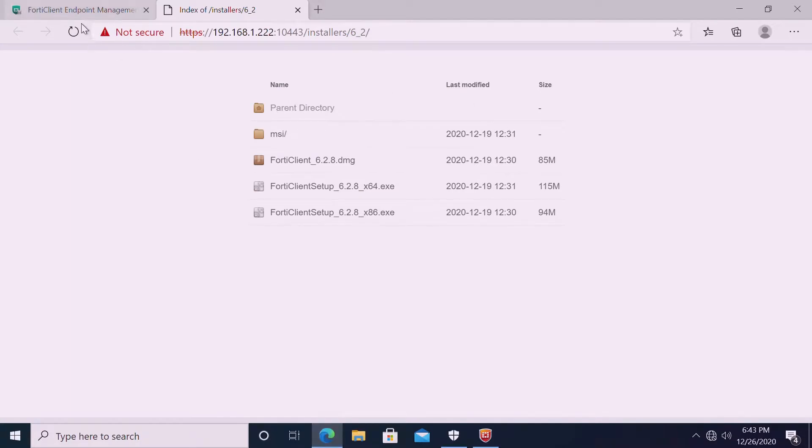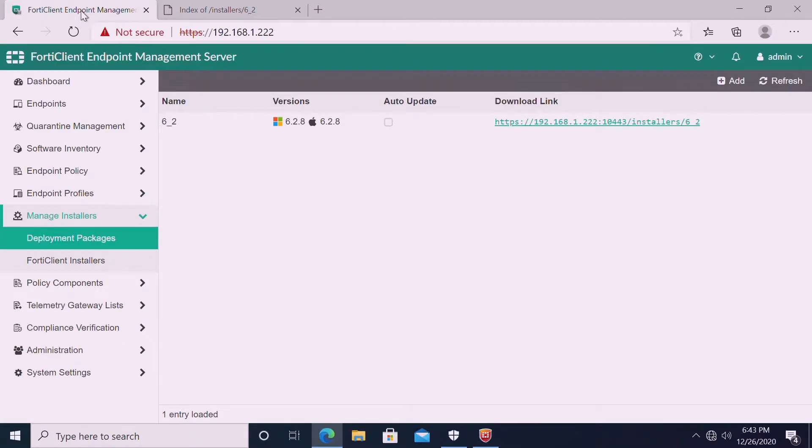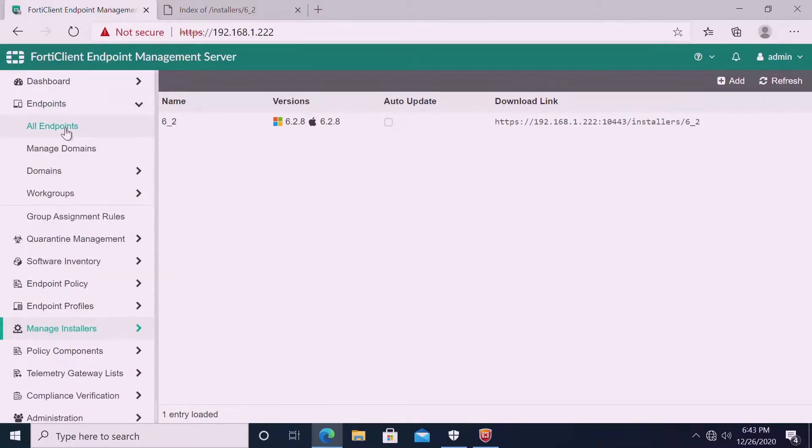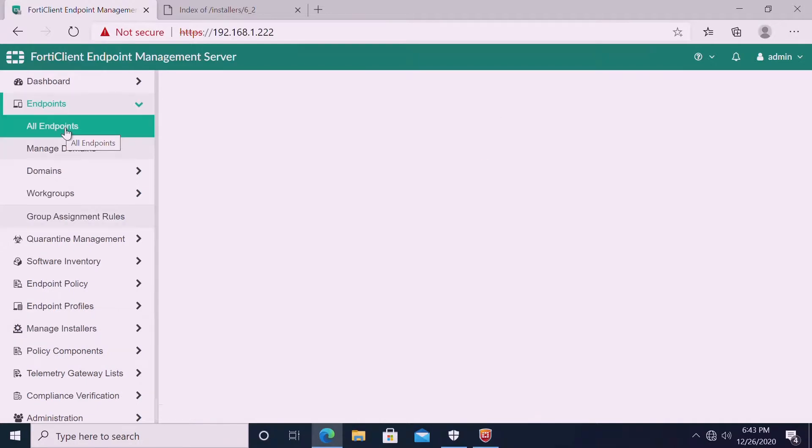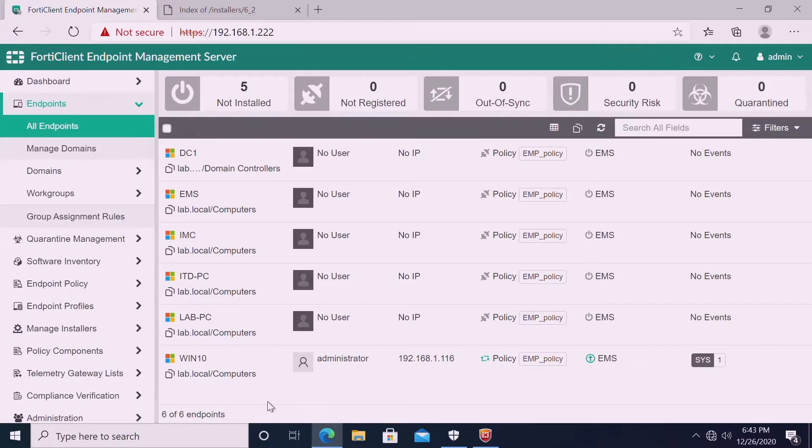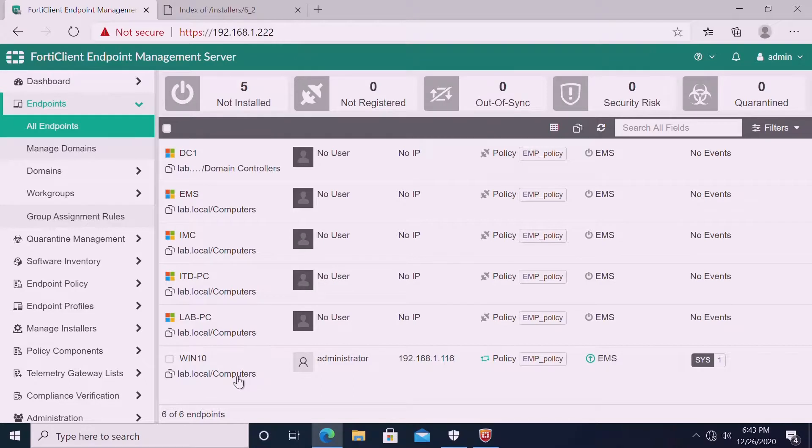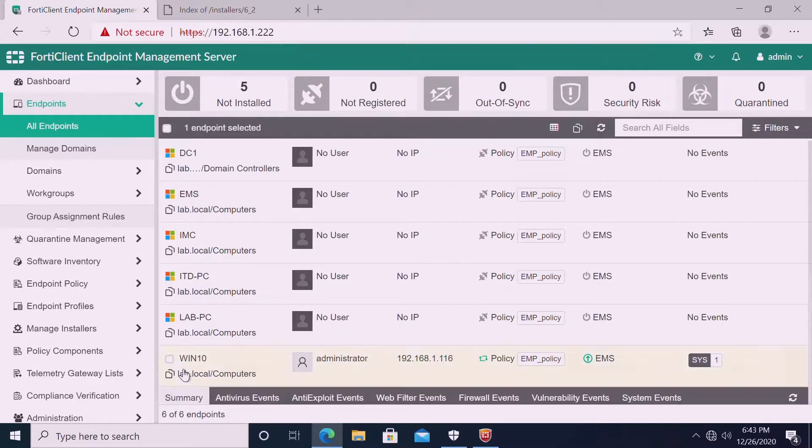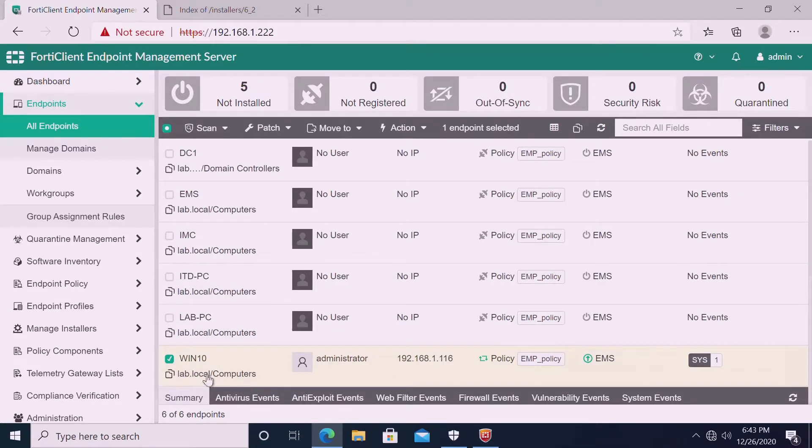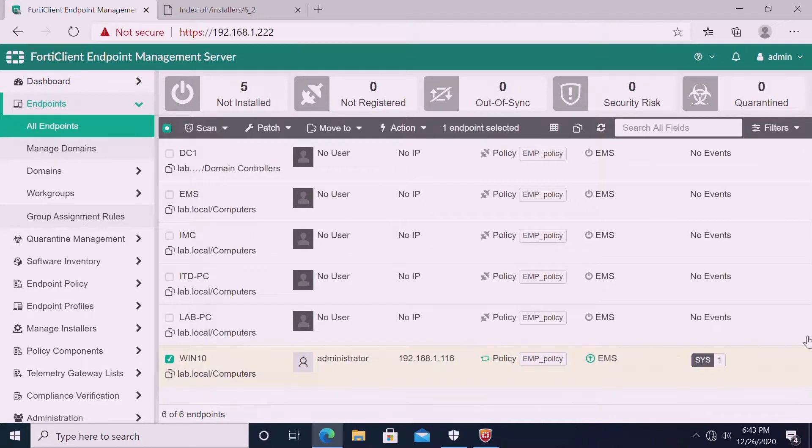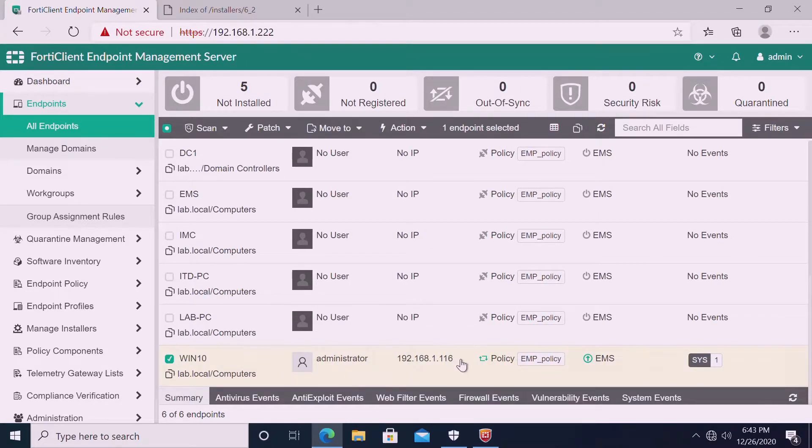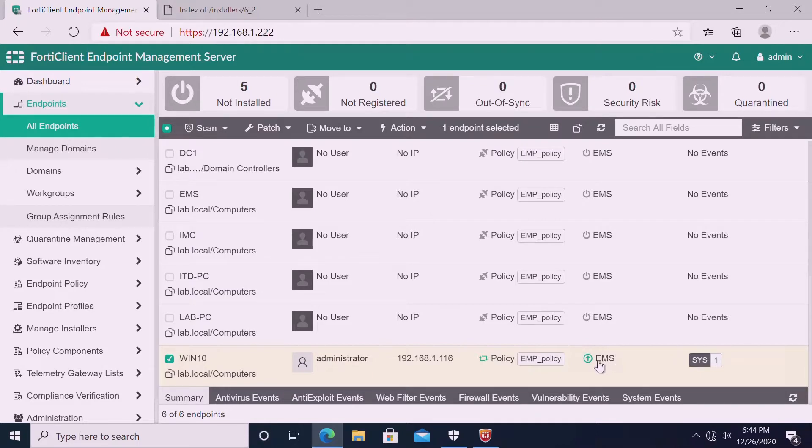We should see our device. All the endpoints. Here, all the endpoints. We can see Windows 10, logged in user, lab.local computers, this is the path, this is the user, this is the IP, and EMS policy. And green line. It is showing that we can see our device is connected, and the policy is updated.